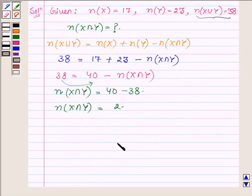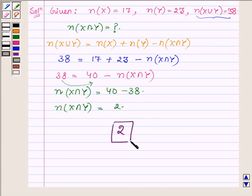So our answer is 2. In this question we used the concept of number of elements of finite sets. So this completes the solution. Hope you enjoyed it. Take care and have a good day.